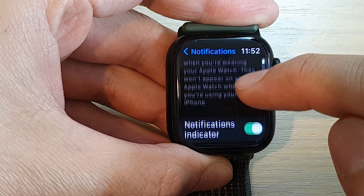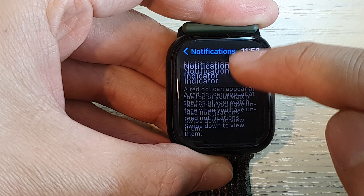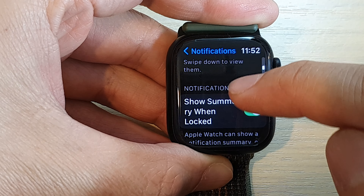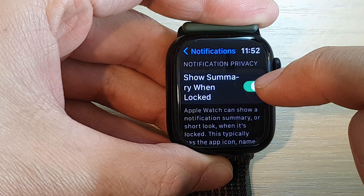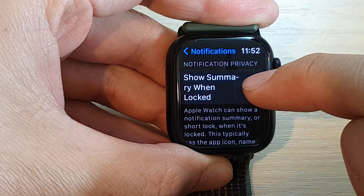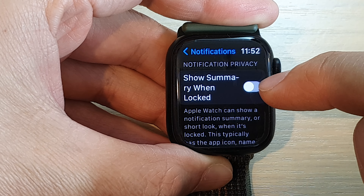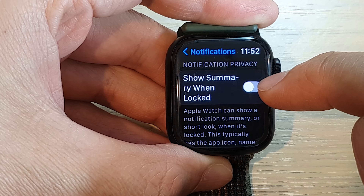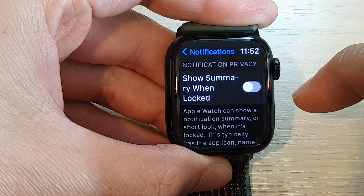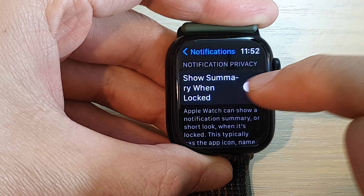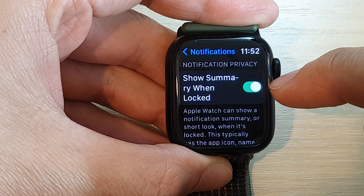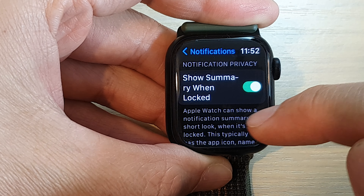Next, scroll down and tap on Show Summary When Locked. Tap the toggle button to turn it off, or tap on it to switch it on.